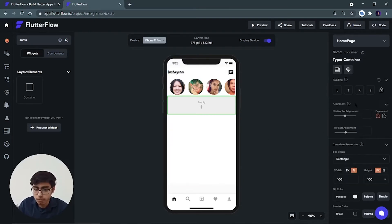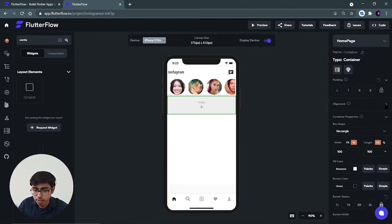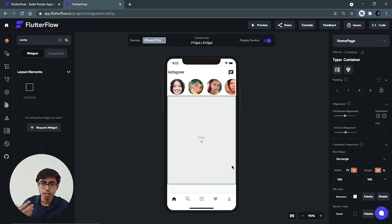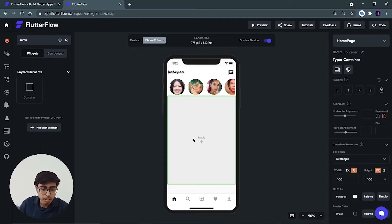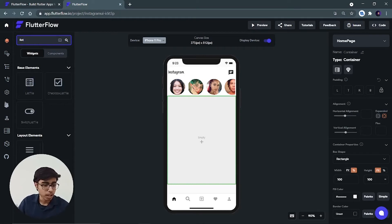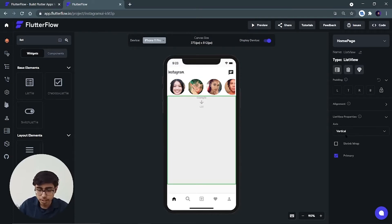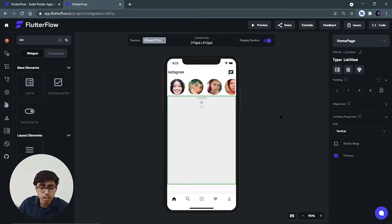To make the container use the full available height, click on the alignment and select 'expanded' — you can see it now takes the complete available height. Inside this container we add a list view: search for list view and add it inside the container. The axis of this list will be vertical only, so let the axis be vertical.